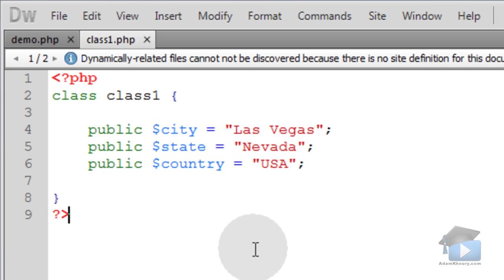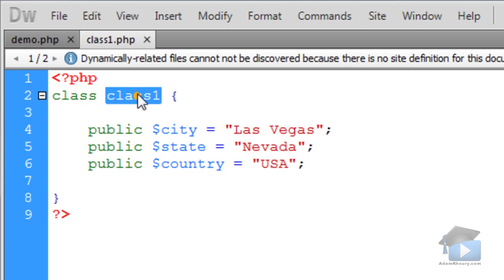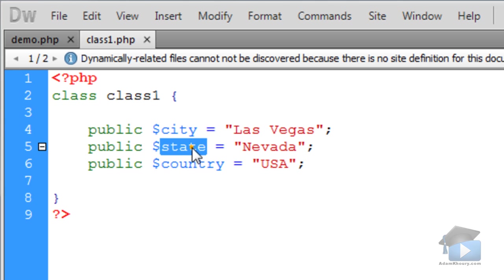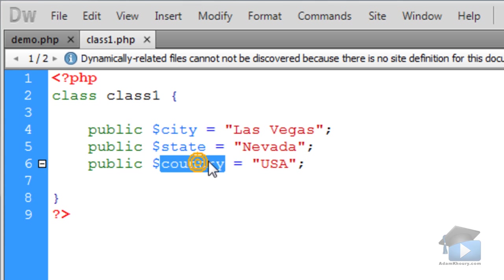Let's demonstrate it with a quick example. We have class1.php, which contains class1. We have three properties: city, state, and country.